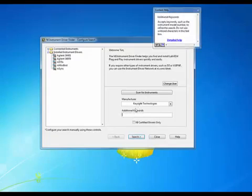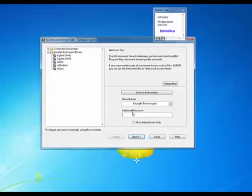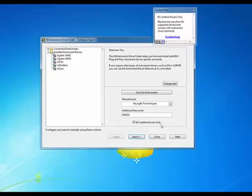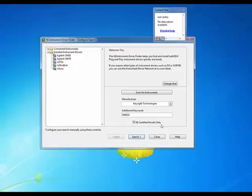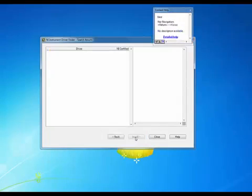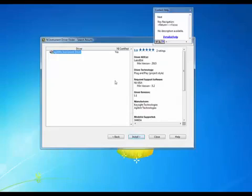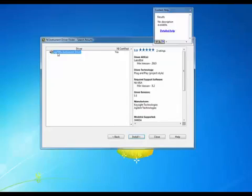So I'll choose Keysight Technologies and I'm just going to add the model number here and we'll go ahead and choose the NI certified drivers only and we'll do a search. It only takes a moment here and we do find an instrument driver that supports that instrument.